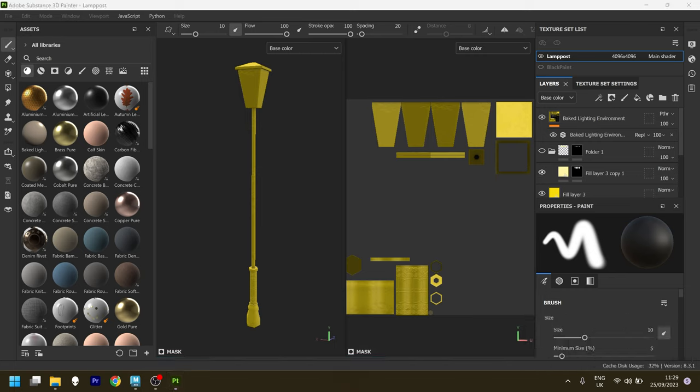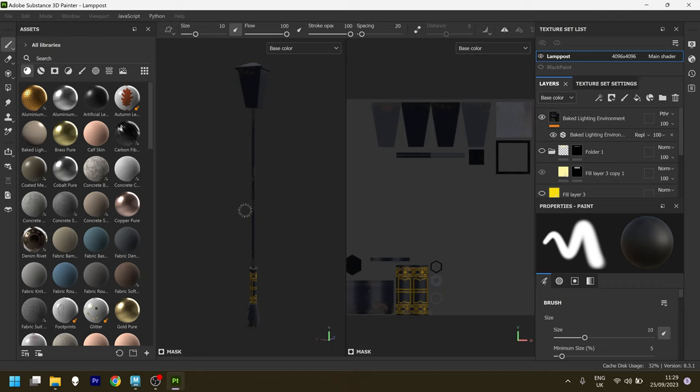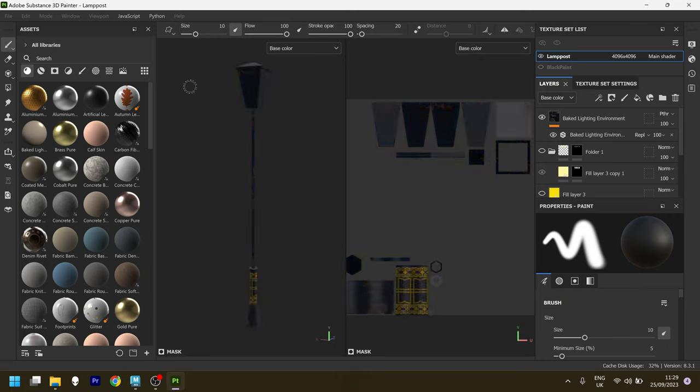What really made this an ideal part of the art process for me was when I discovered that there was a way to include baked lighting in Substance Painter, which took me a minute to figure out. But if I just toggle it on and off here using the layer, you can see what a big difference it makes and it looks really good.